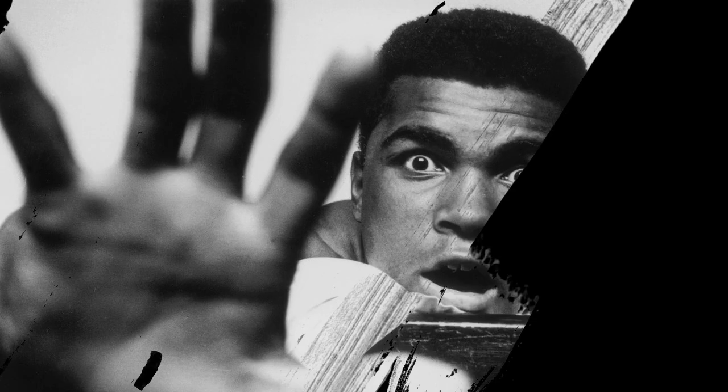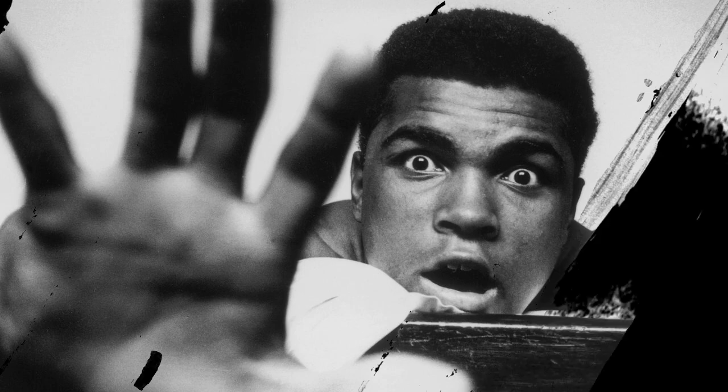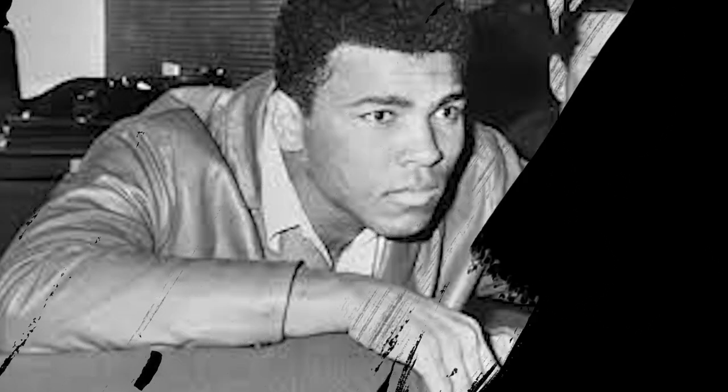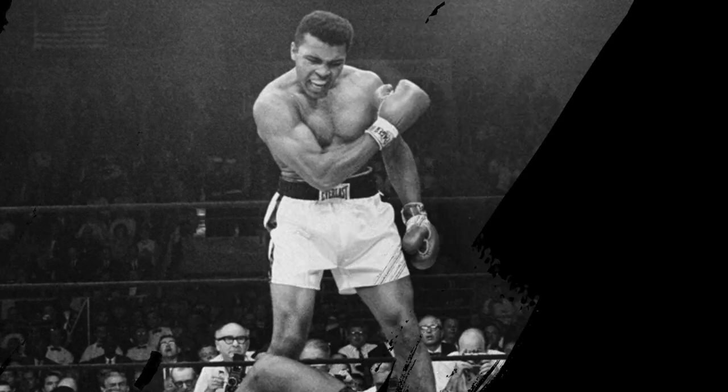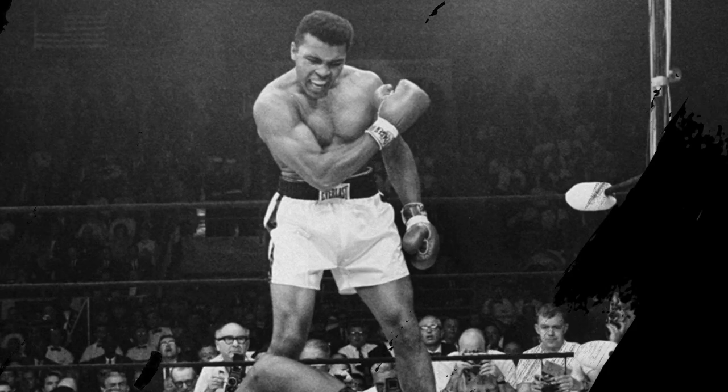Later, the Muslim leader, Elijah Muhammad, gave him the name Muhammad Ali, which means Beloved of Allah. Allah is the god worshipped by Muslims.